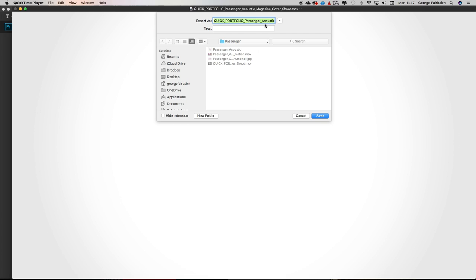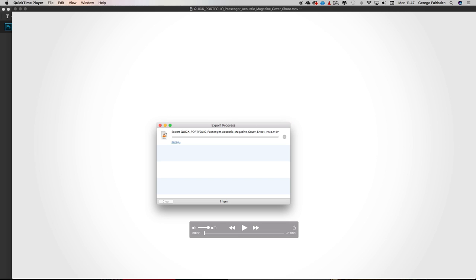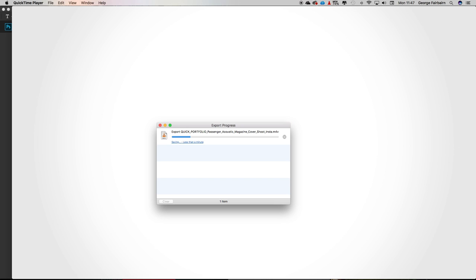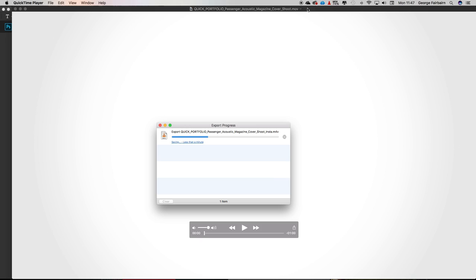I'm going to hit Save, and I'll add underscore insta to the end of my file name so I know it's the Instagram version. I'm going to let this export, upload it to Dropbox, and then download it from Dropbox onto my phone, and I'll see you on the phone.